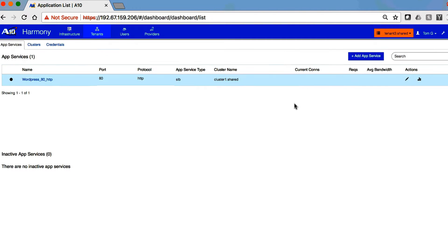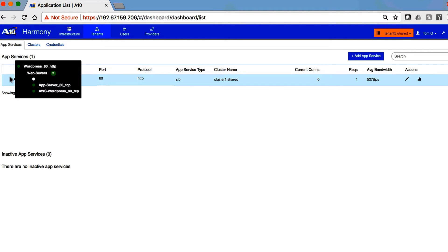So we can simply click on the Thunder device, then into the tenant where the application is, and here's the application server.